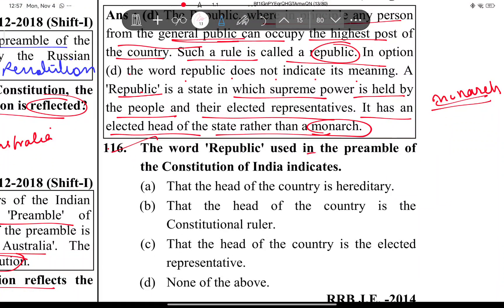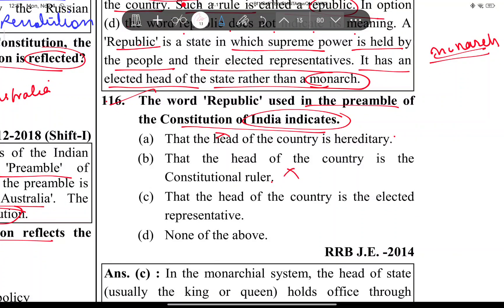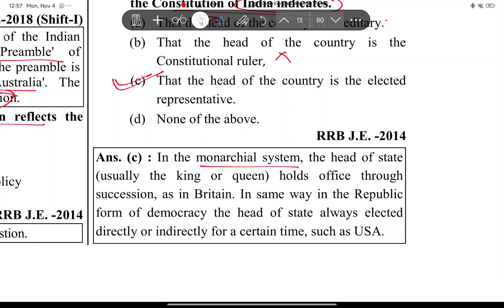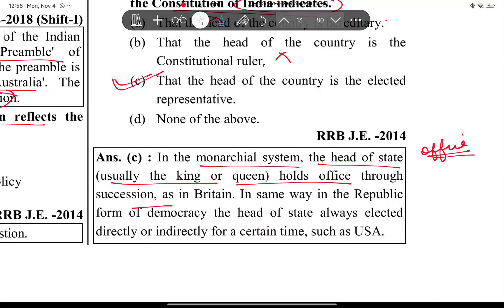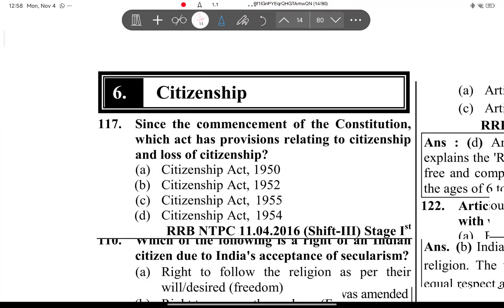The next question: Is the word republic used in the preamble of the constitution of India indicates — that the head of the country is hereditary? Wrong. That the head of the country is a constitutional ruler? Also wrong. That the head of the country is an elected representative? Yes, that is correct. In a monarchy like Britain, the king or queen holds office through succession. In a republic form of democracy, the head of state is always elected — directly or indirectly — for a certain period of time, as in the USA.